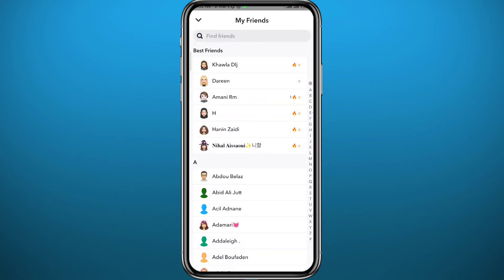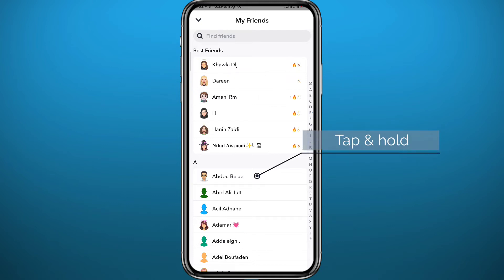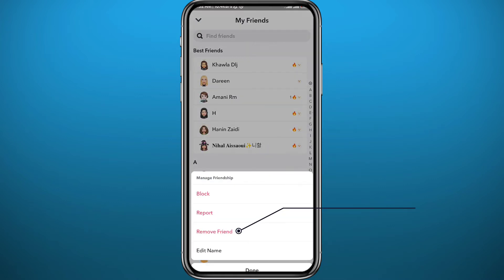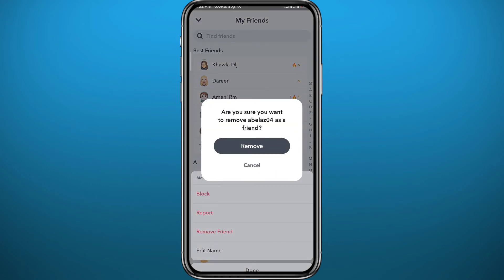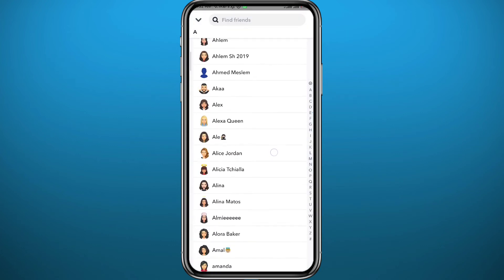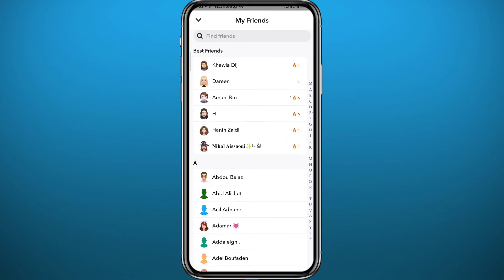To fix the problem, you need to delete some friends — especially the ones you do not interact with and who don't interact with you. To do that, long tap on those people, tap on 'Manage Friends', then tap 'Remove Friend'. You can do that one by one for each user you don't interact with. You can even use the search box at the top to make it easier.